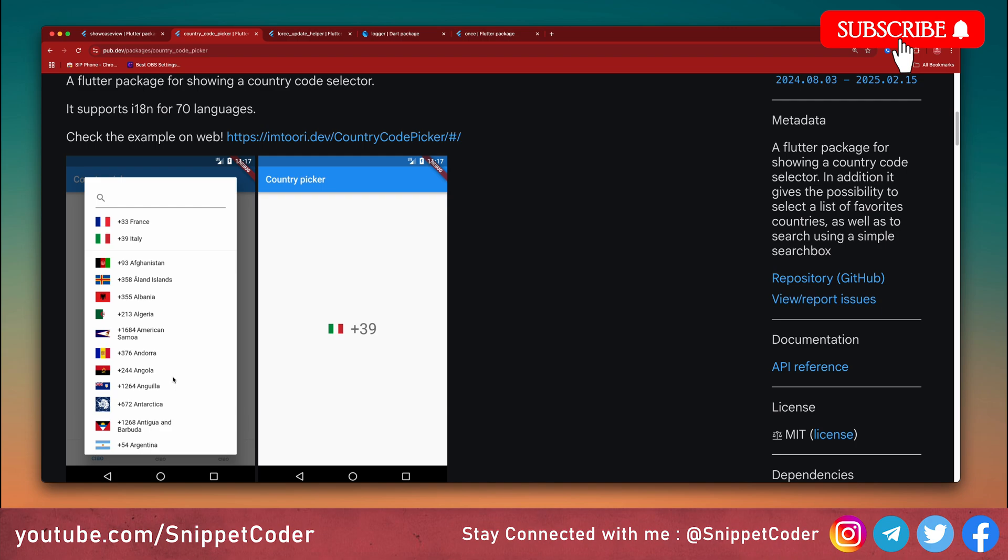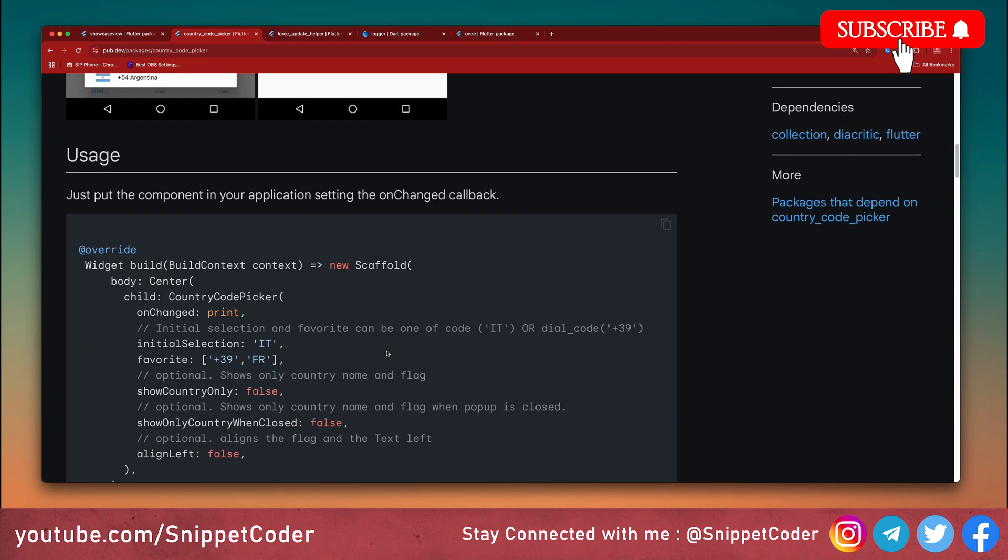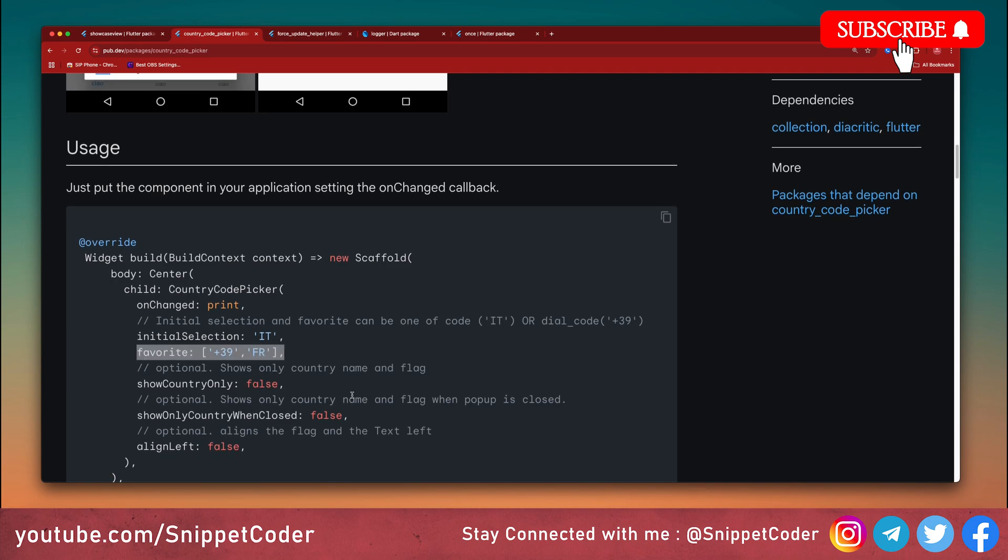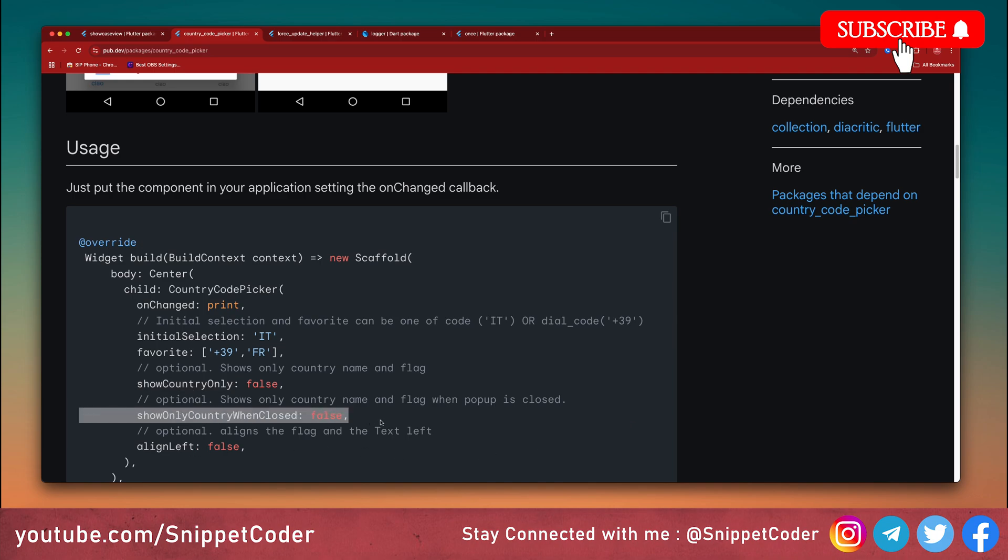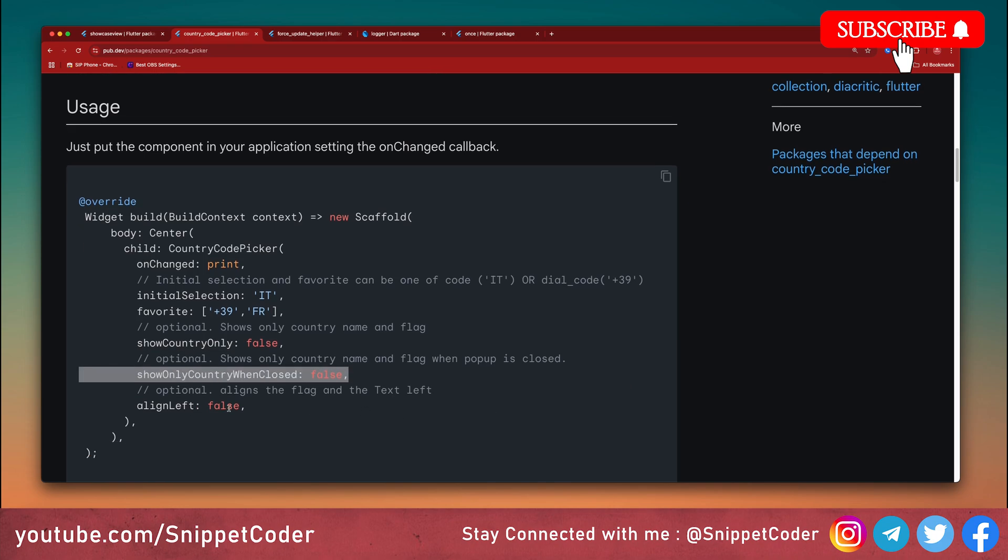It will give all the country codes here and we just have to select the country code. Here are the few lines of code we have to use in any widget. The widget is Country Code Picker. We have the on change, then we have the initial selection where we can put an initial country. We can put any favorite country. We have variables to only show the country name or flag, to only show them when the popup is closed, and also we have the alignment variable.